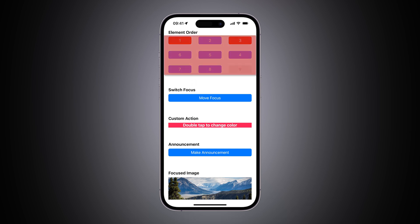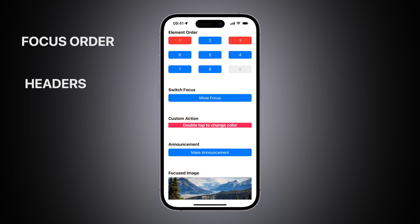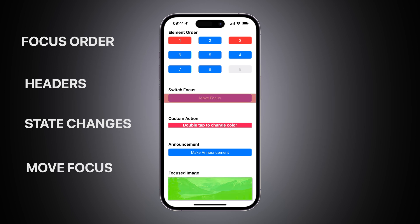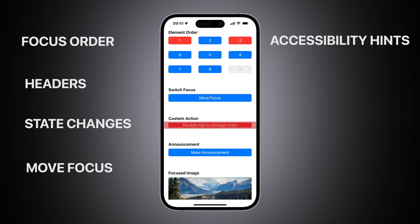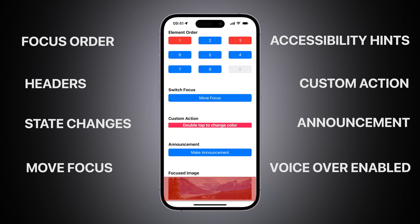So here what we need to do: first we need to change the element focus order to make the number buttons read correctly in ascending order, then titles should be announced as headers, buttons should announce the state changes when selected, button 9 should be unselectable as it has disabled state, Switch focus should move accessibility focus onto the mountain image as well as announce its purpose, custom action accessed by double tap gesture should be accessible in VoiceOver mode, announcement button must make an accessibility announcement when tapped, and finally the mountain image should be selectable by VoiceOver.